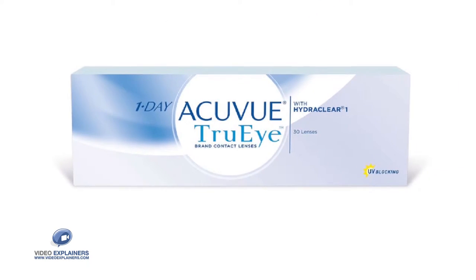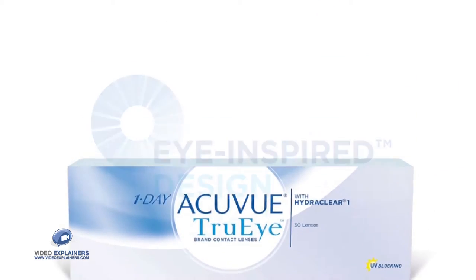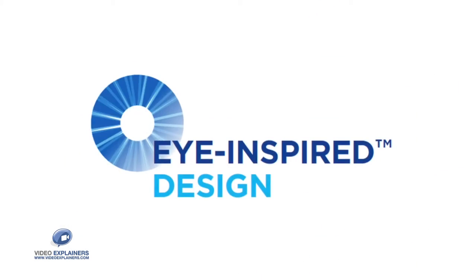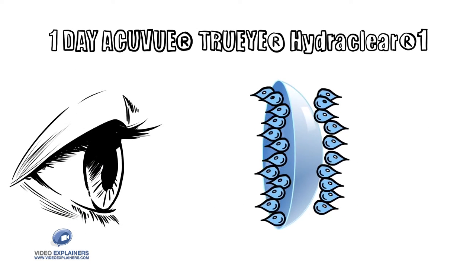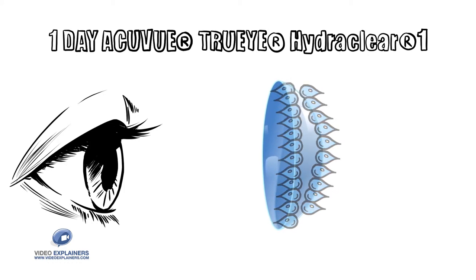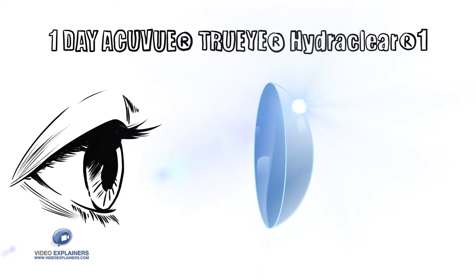One Day Acuvue TruEye Contact Lenses, created using Eye Inspire Design, uses HydroClear One technology that provides an embedded wetting agent to make the surface of the lenses wettable and lubricating like natural eyes, even after a long day of wear.